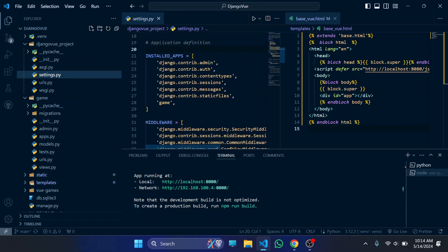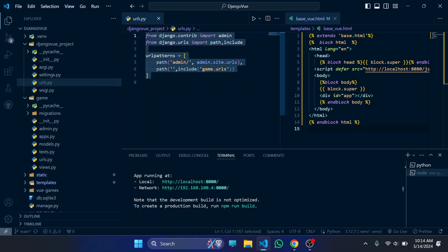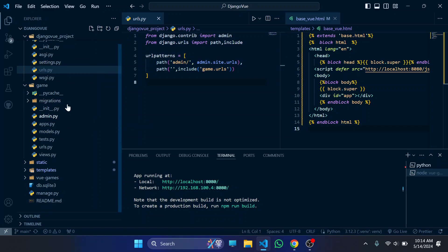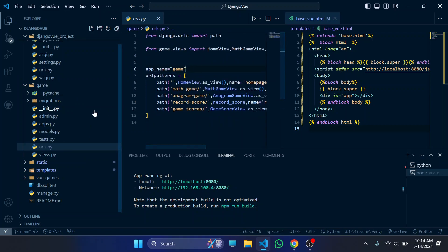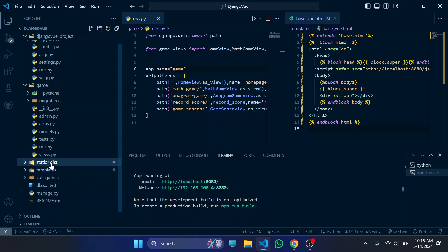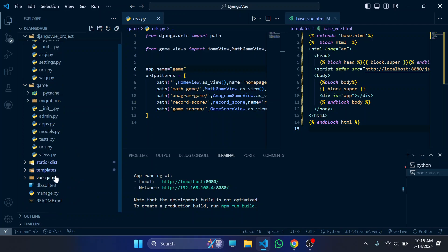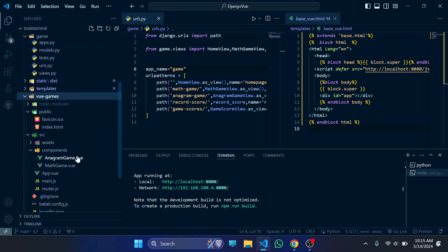After you have registered the app in settings.py, what you have to do is include the URLs — like the game URLs or app URLs — in the main urls.py. After that, you have to make two new folders: 'static' and 'templates'. In a normal Django project we always make these folders — static for our static files and templates for our Django templates.